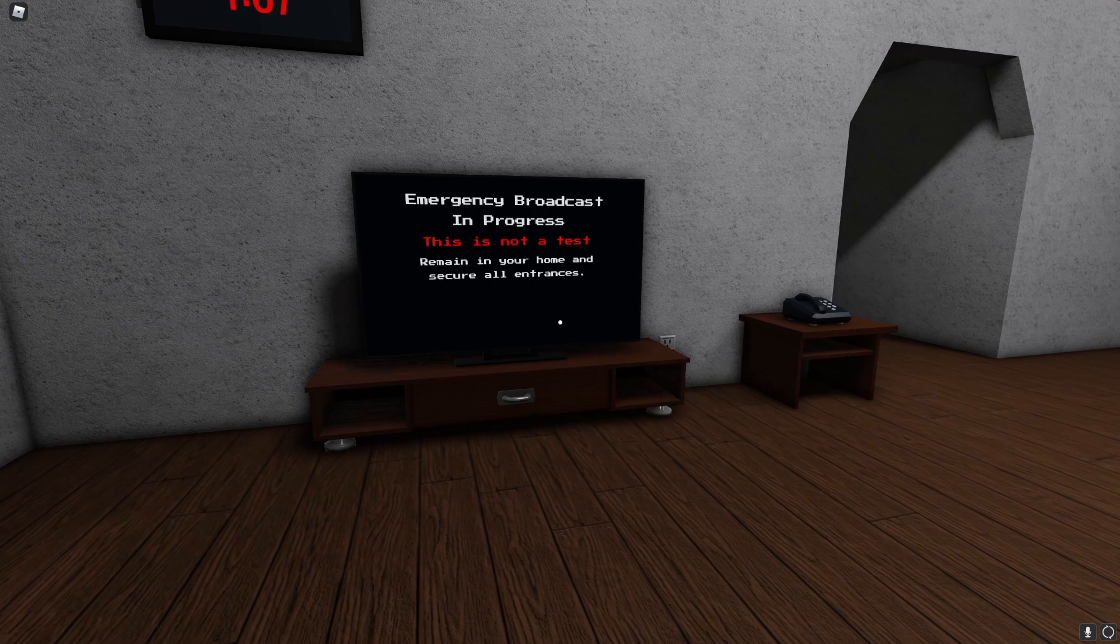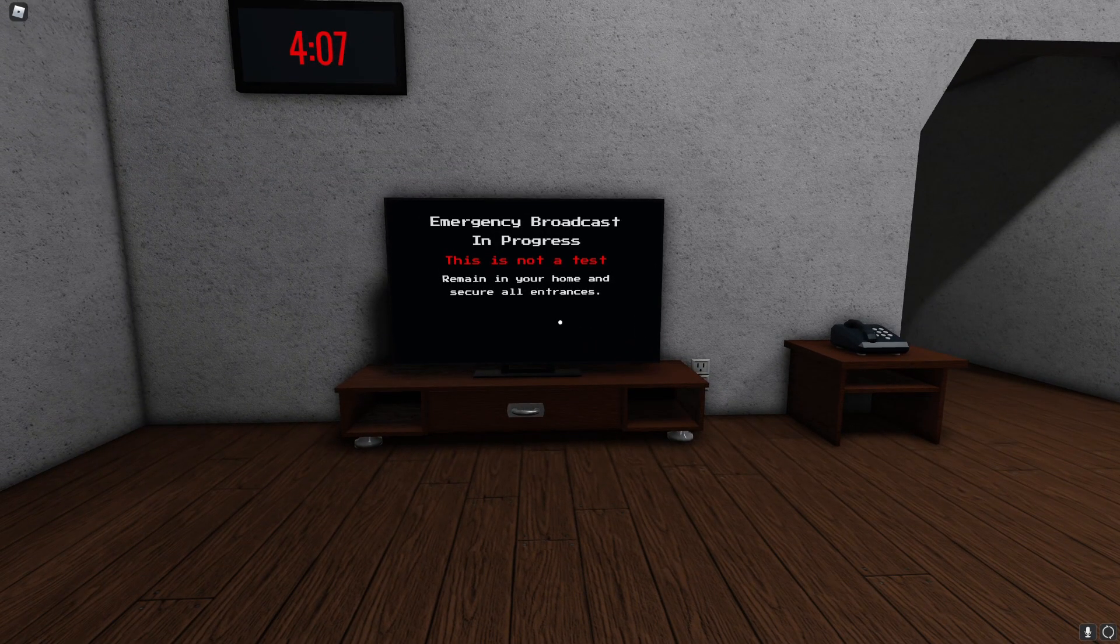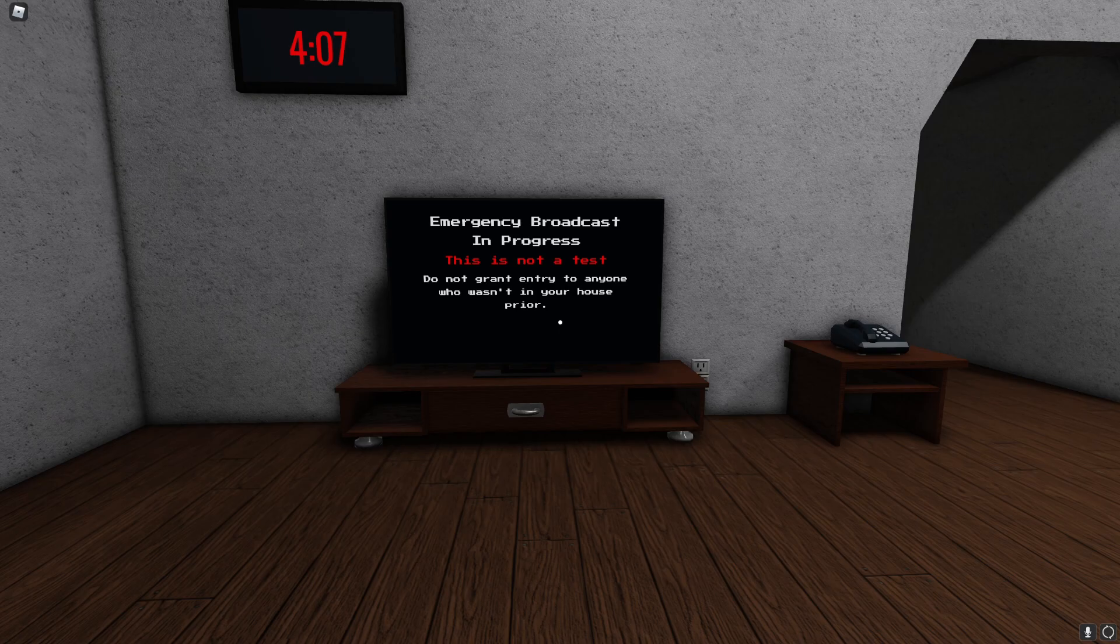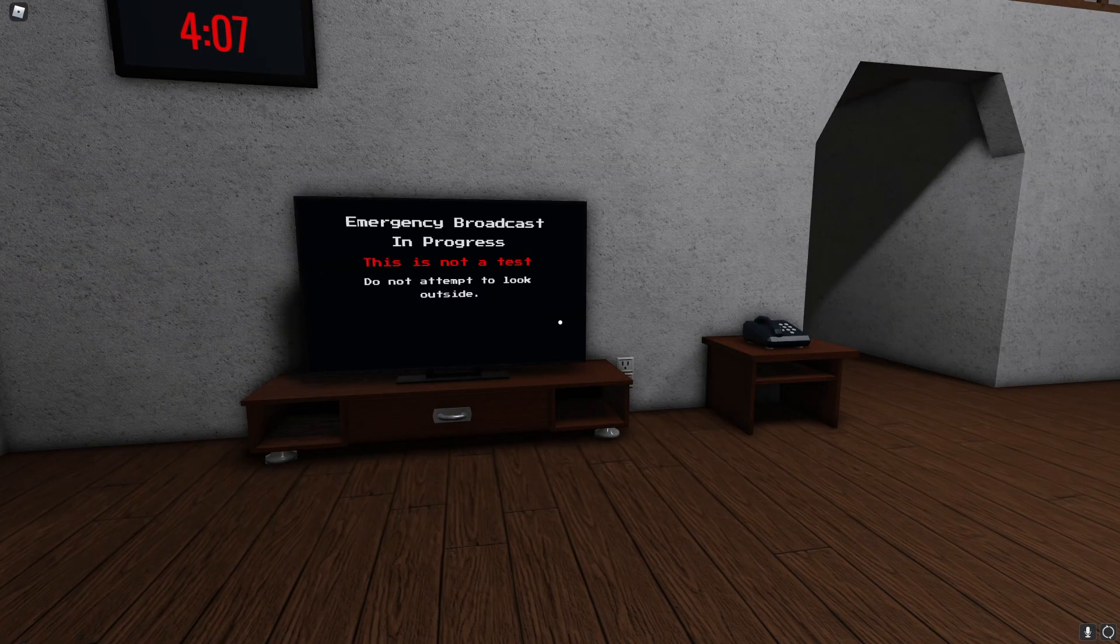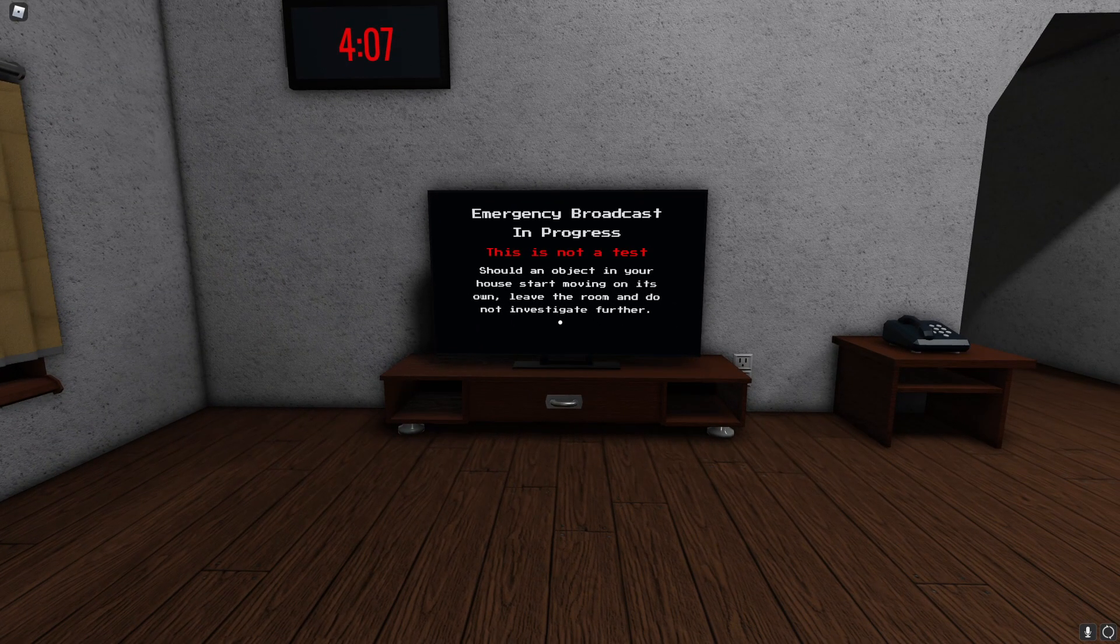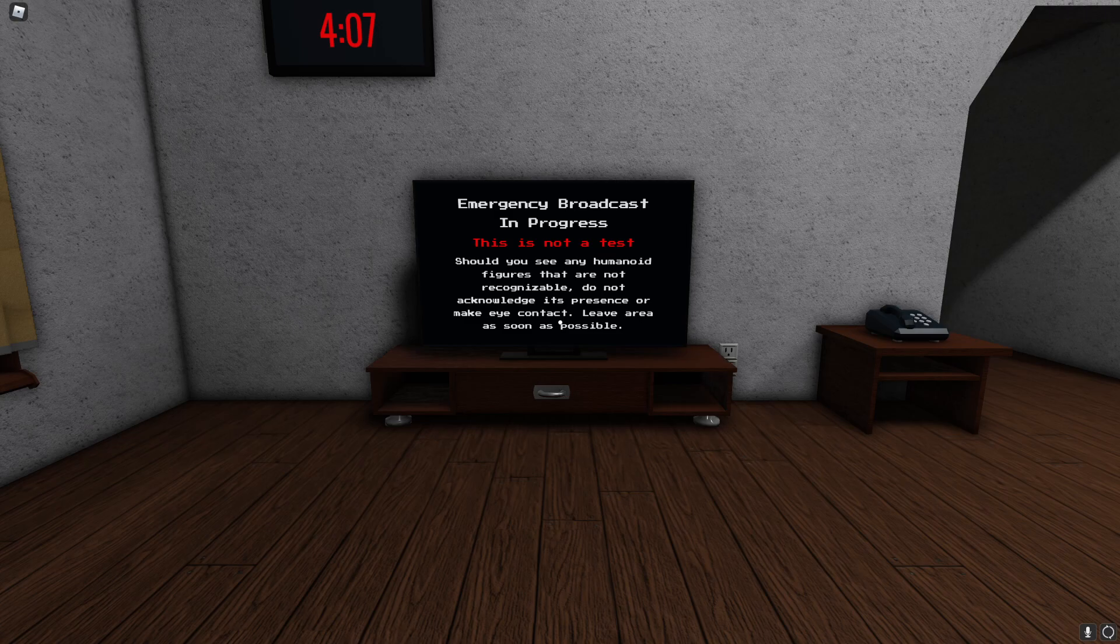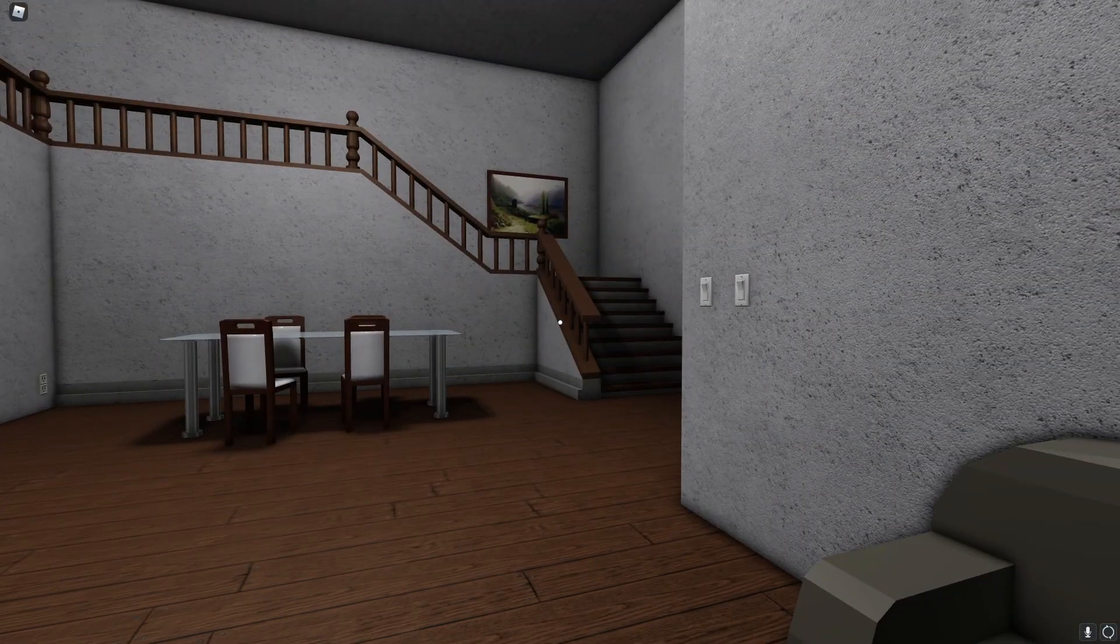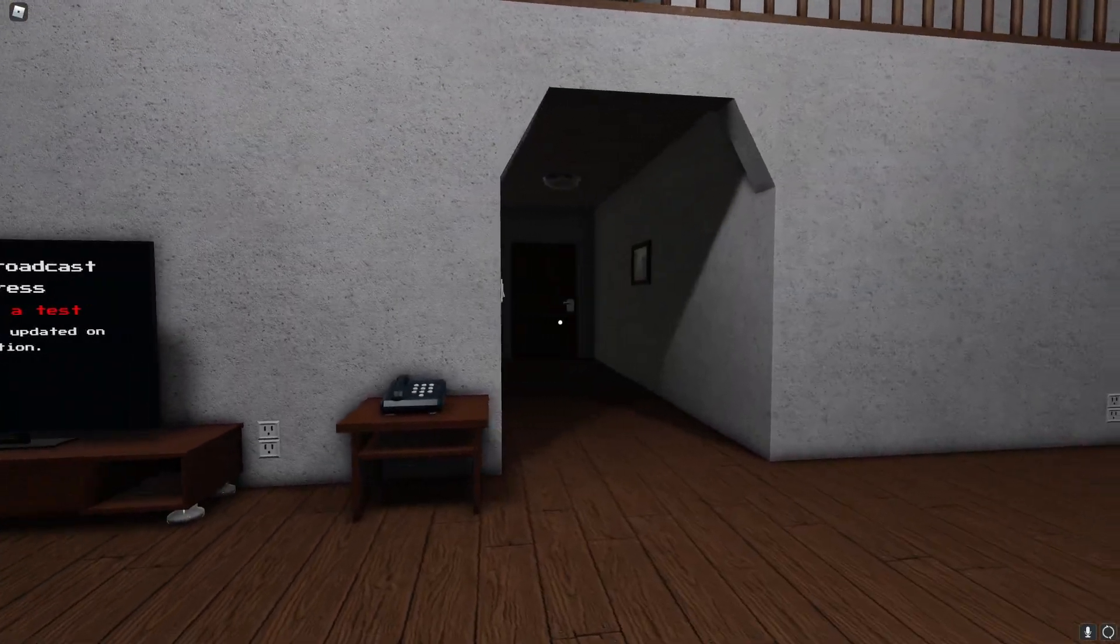Remain in your house and secure all entrances. Do not wait for any missing family members to show up. Do not grant entry to anyone who wasn't in your house prior. Do not attempt to look outside. Okay that's an interesting one. Good thing about the blinds over here. Should an object in your house start moving on its own leave the room and do not investigate further. Should you see any human figures that are recognizable do not acknowledge its presence or make eye contact, leave area as soon as possible. You might as well just lock yourself in a room to be honest. Turn off all the lights. We will keep you updated on the situation.